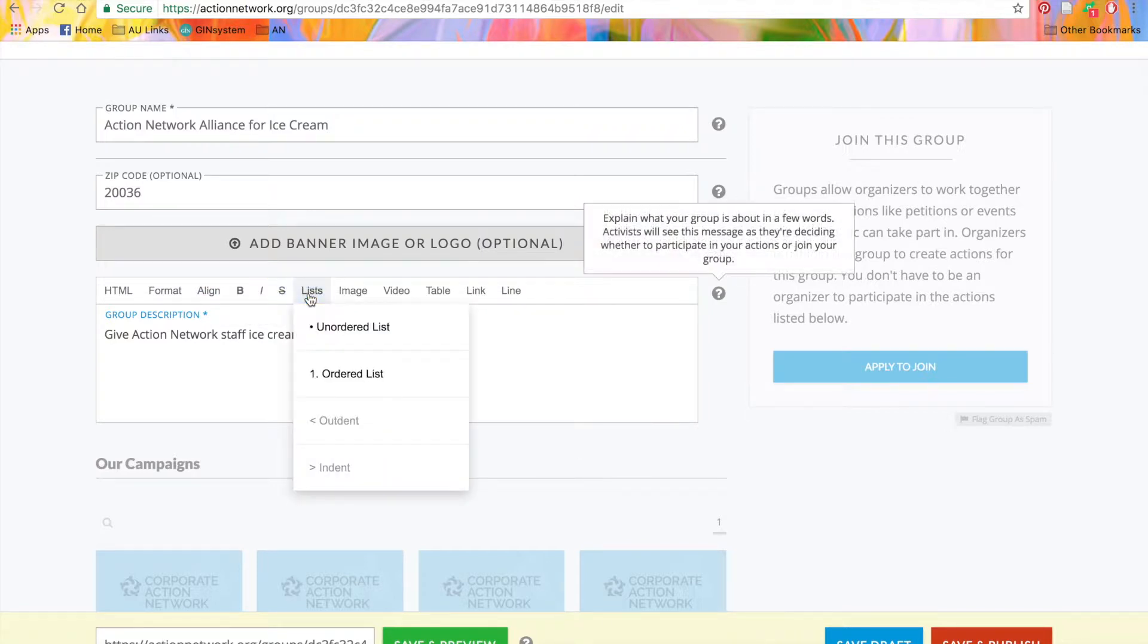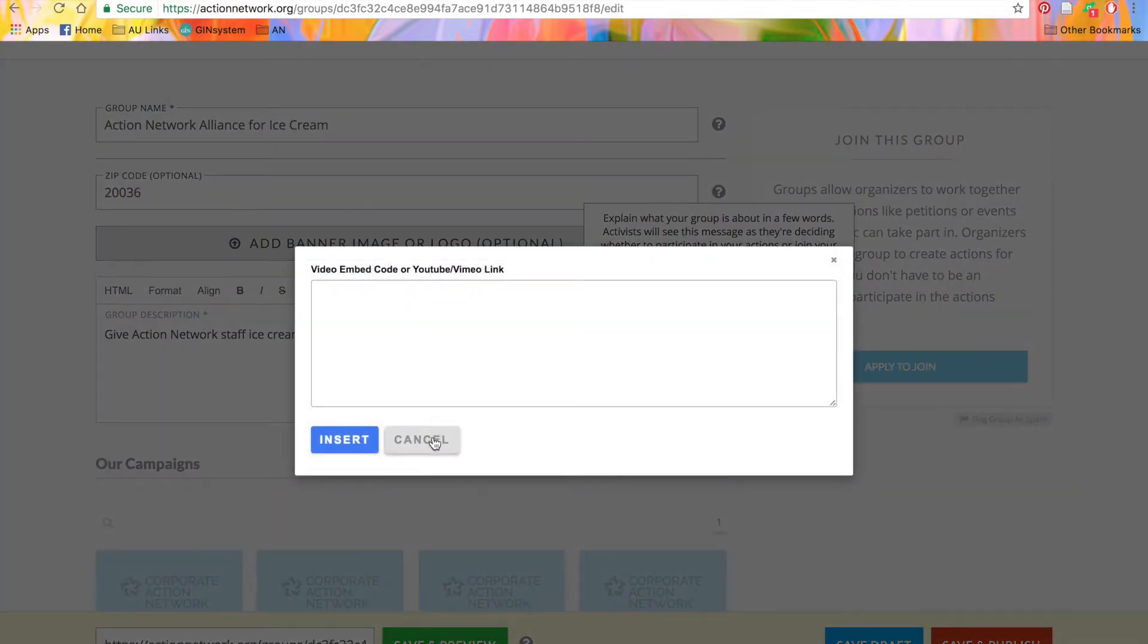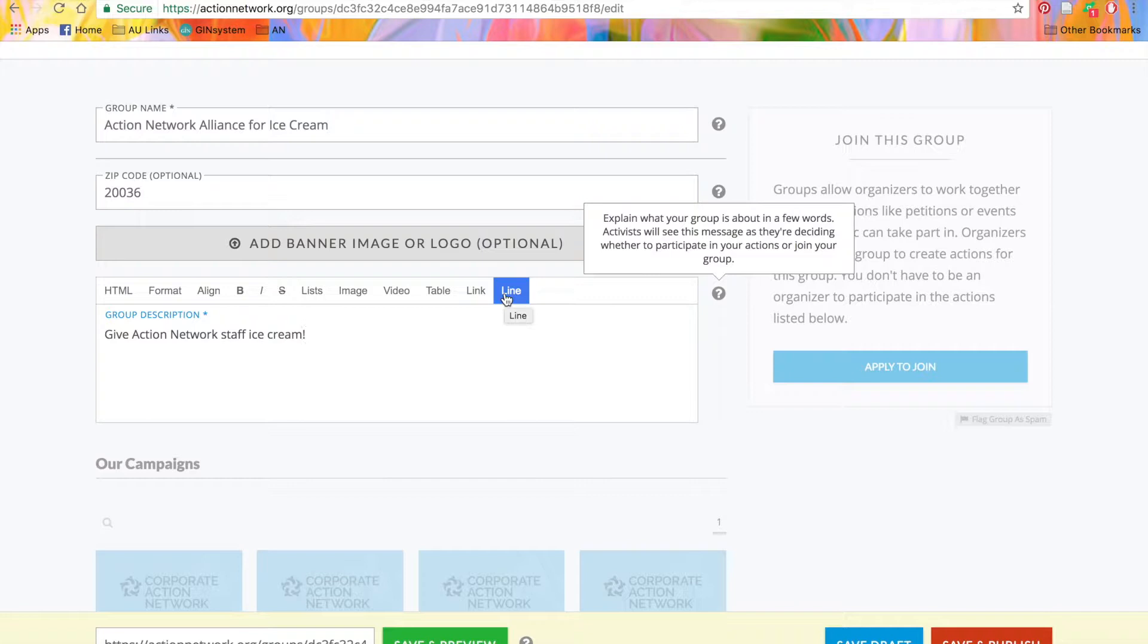Add bulleted or numbered lists, add an image, add a video, add a table, link, or a horizontal line. Use these formatting options to customize the appearance of your groups page.